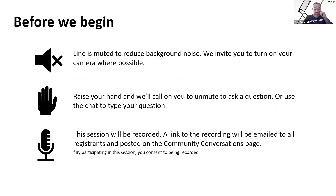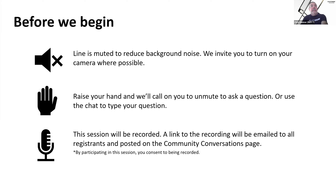We do have everyone muted so that we can keep the background noise down, but we do want this to be a conversation. If you have a question or a comment, put it in the chat or use the raise hand function, and then we will call on you to unmute yourself. If you have additional questions after the session ends, put those into the comments section. We are also going to be recording this session, and a link to the recording will be made available shortly after.